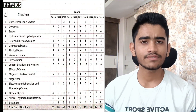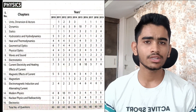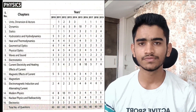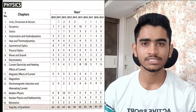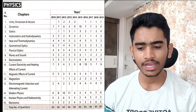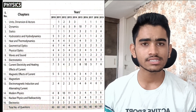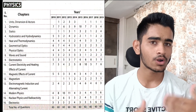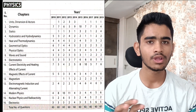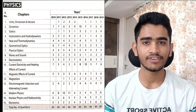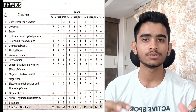Let's start with the chapter-wise weightage distribution for physics, which has been displayed on the screen. In physics, there are very few chapters which contain a lot of weightage — around 40% of the chapters contain 80% of the weightage. That is where smart work comes into picture.